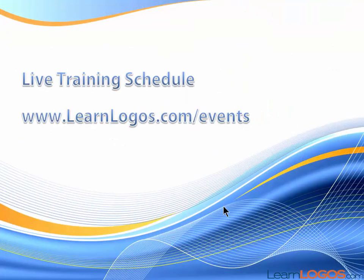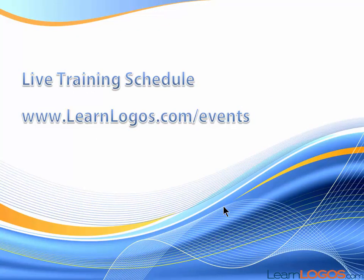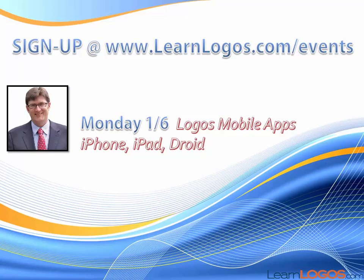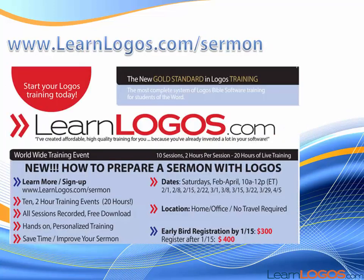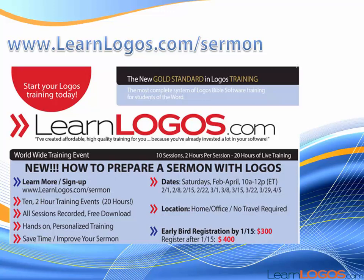So again, 300 videos for Logos 4, about 17 hours of training. Logos 5 has about 500 videos, 21 hours. And you can get that for 50% off. Just go ahead and visit learnlogos.com/buynow. Don't forget to check out the live training schedule and sign up for future training events at learnlogos.com/events.